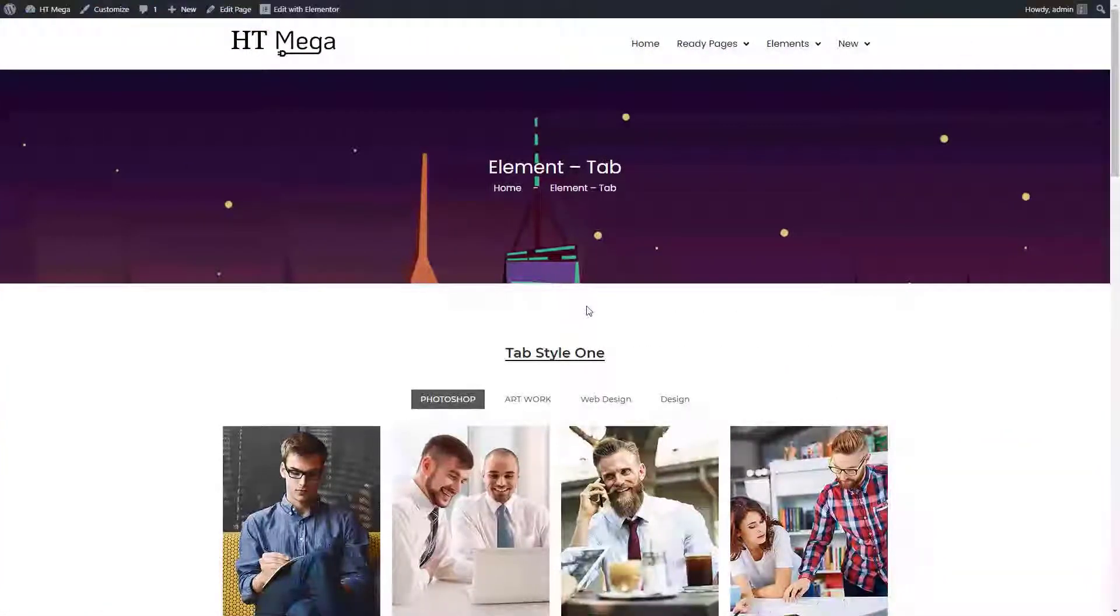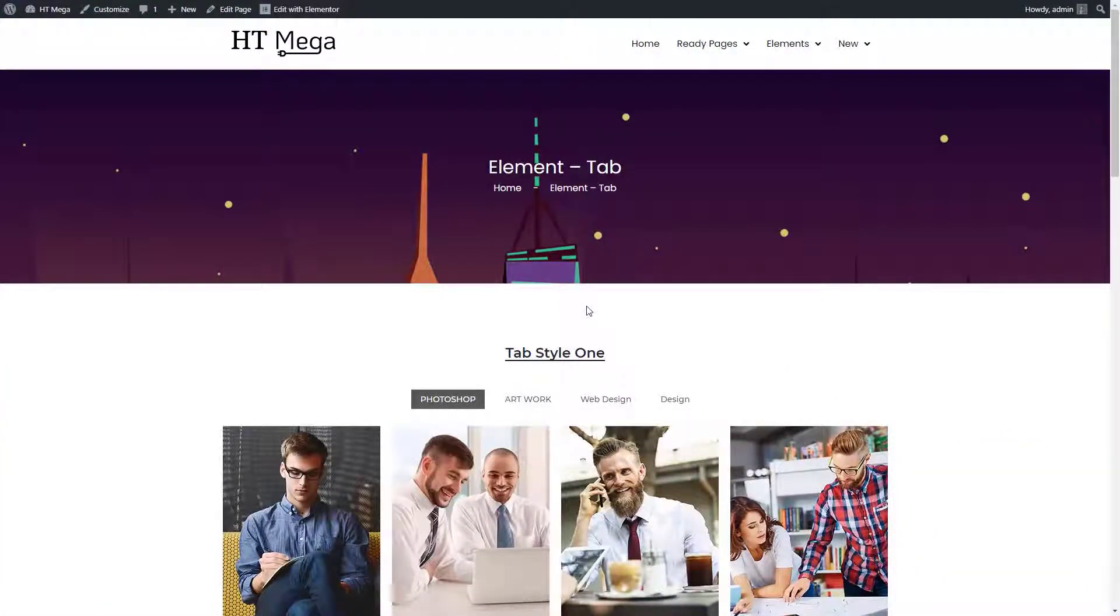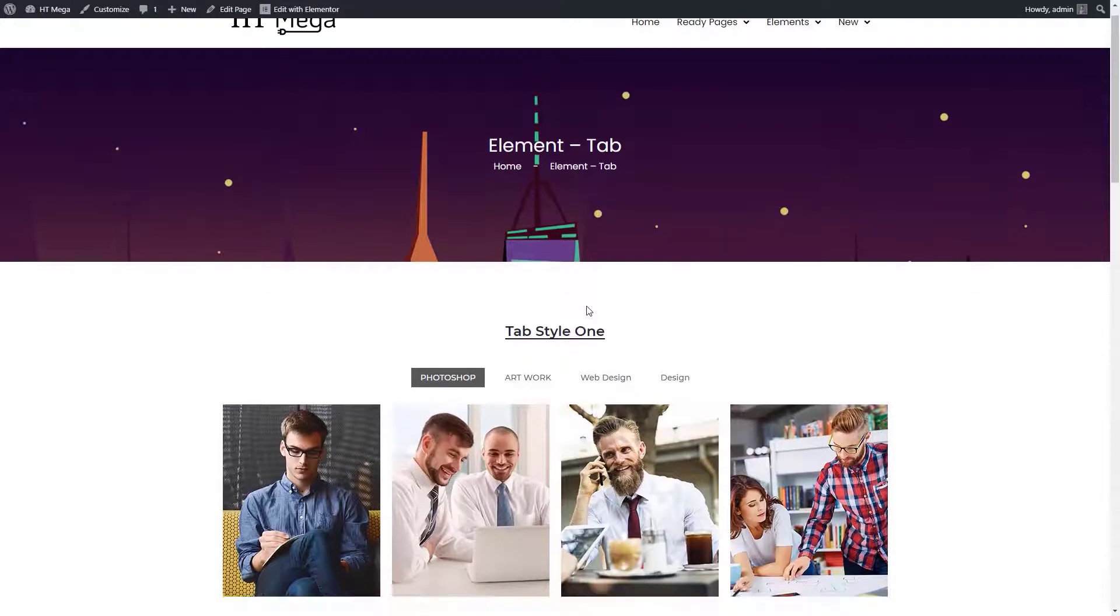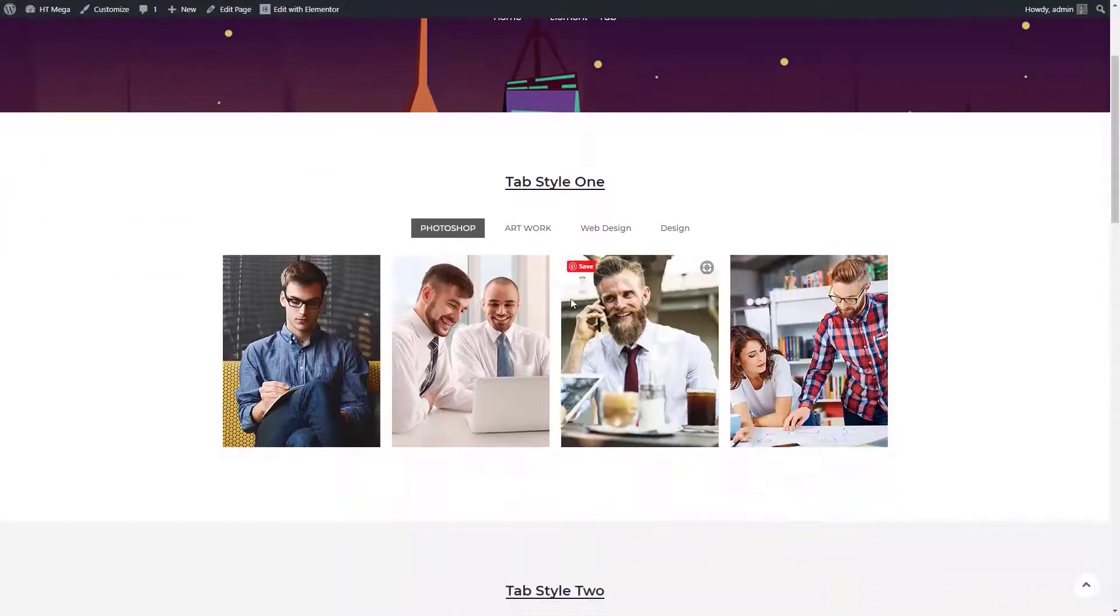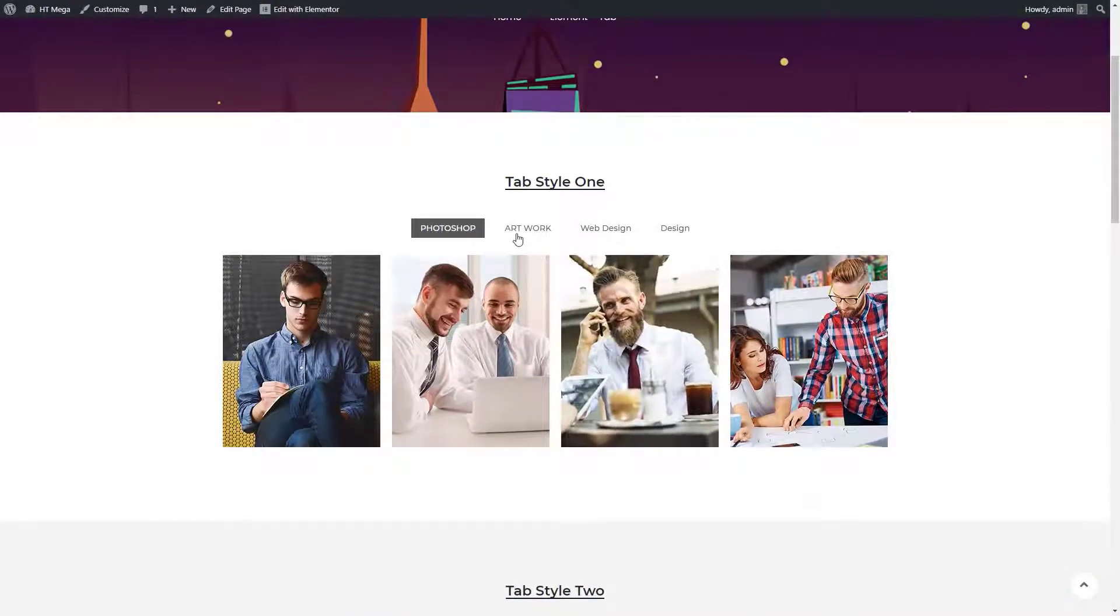Hello everyone, welcome to this tutorial. Today I'm going to talk about how to create a tabbed section using the tabs widget of our HT Mega plugin.